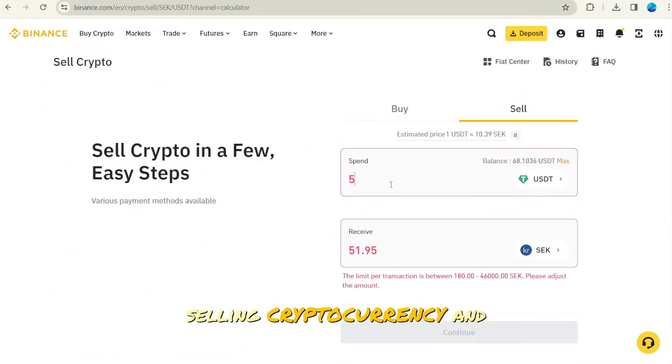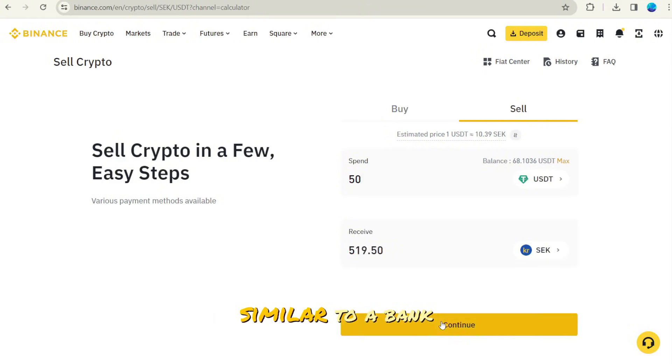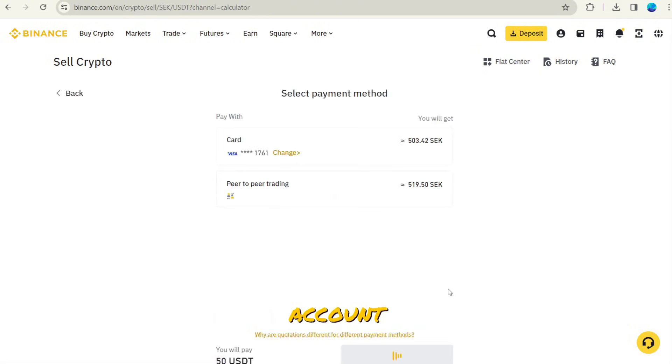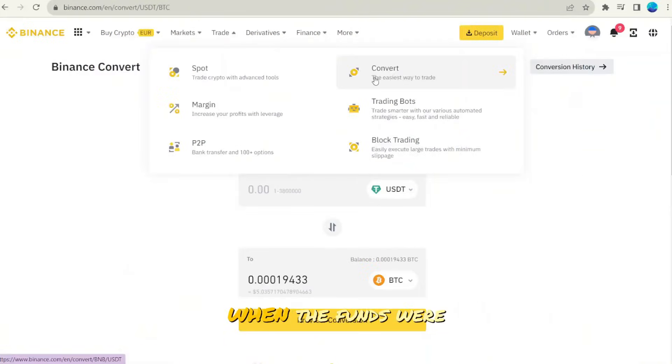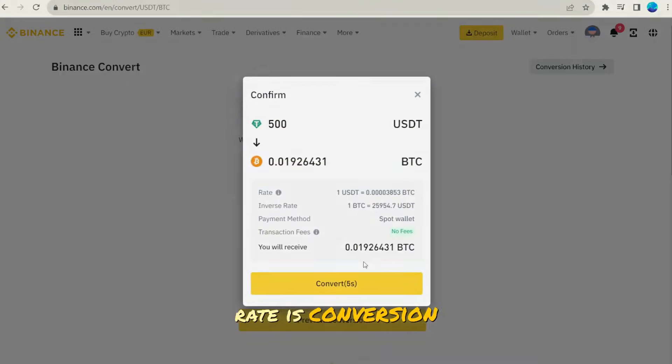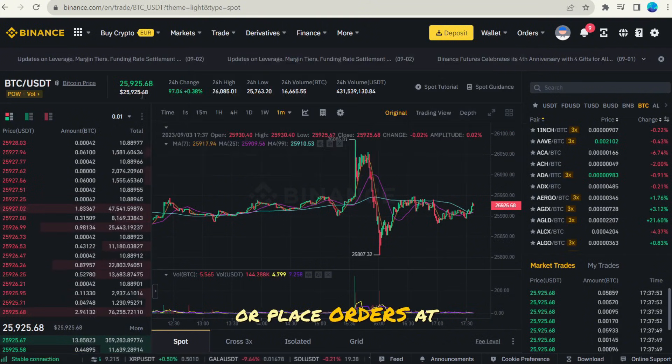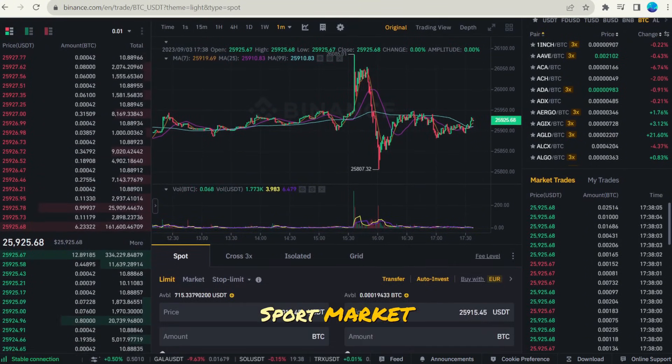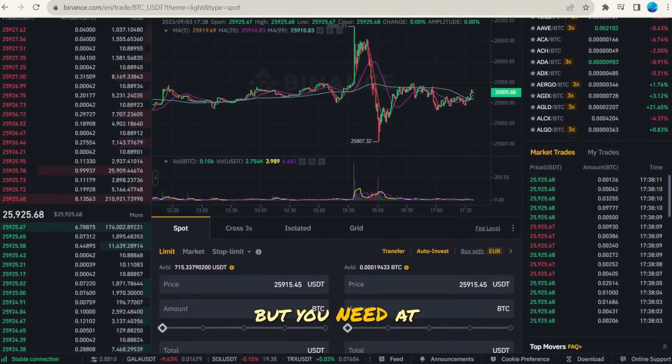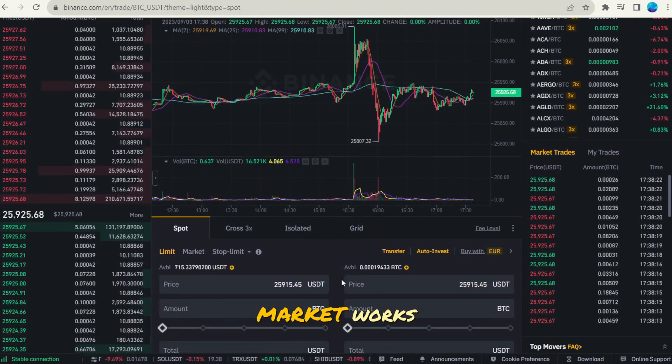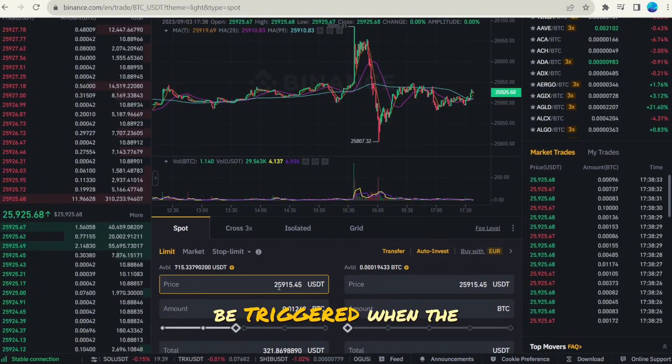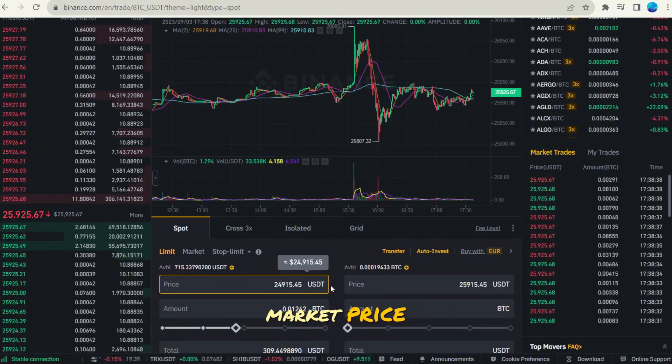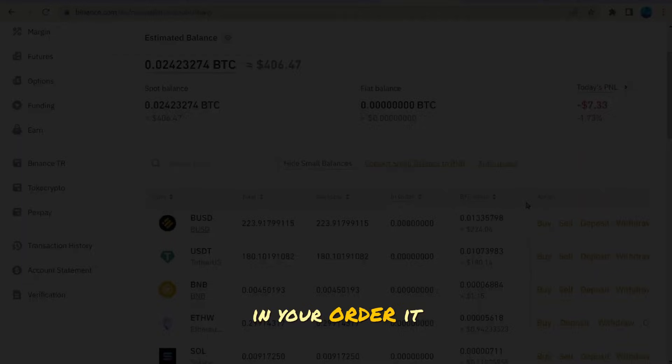Selling cryptocurrency and receiving money to your bank account or card is similar - to a bank card, direct transfer to a bank account, or via P2P. When the funds were put into the exchange, the fastest way to exchange them for crypto at the current exchange rate is conversion or place orders at the desired price on spot market. But you need at least a little understanding of how the market works, that the order will be triggered when the market price is the same as in your order.